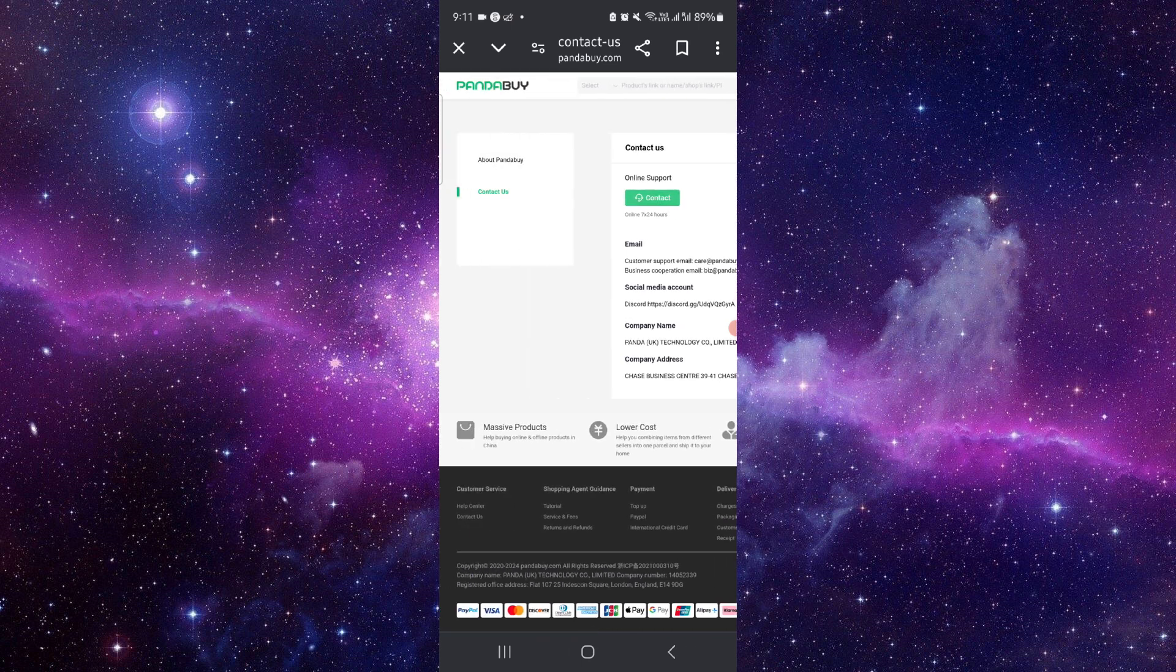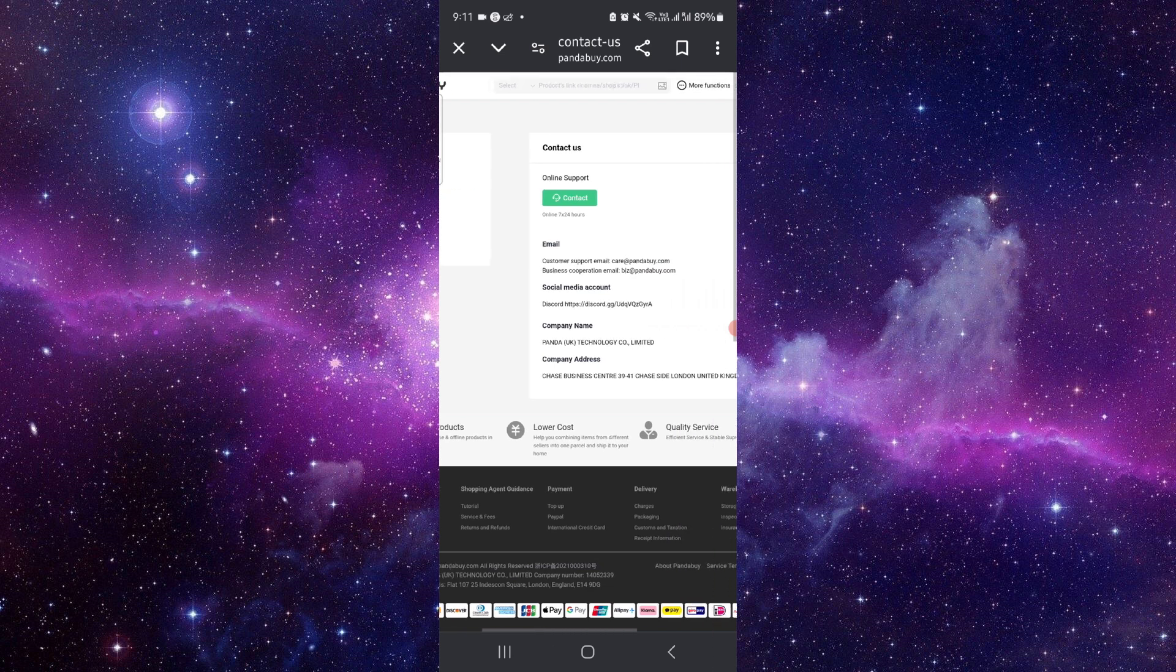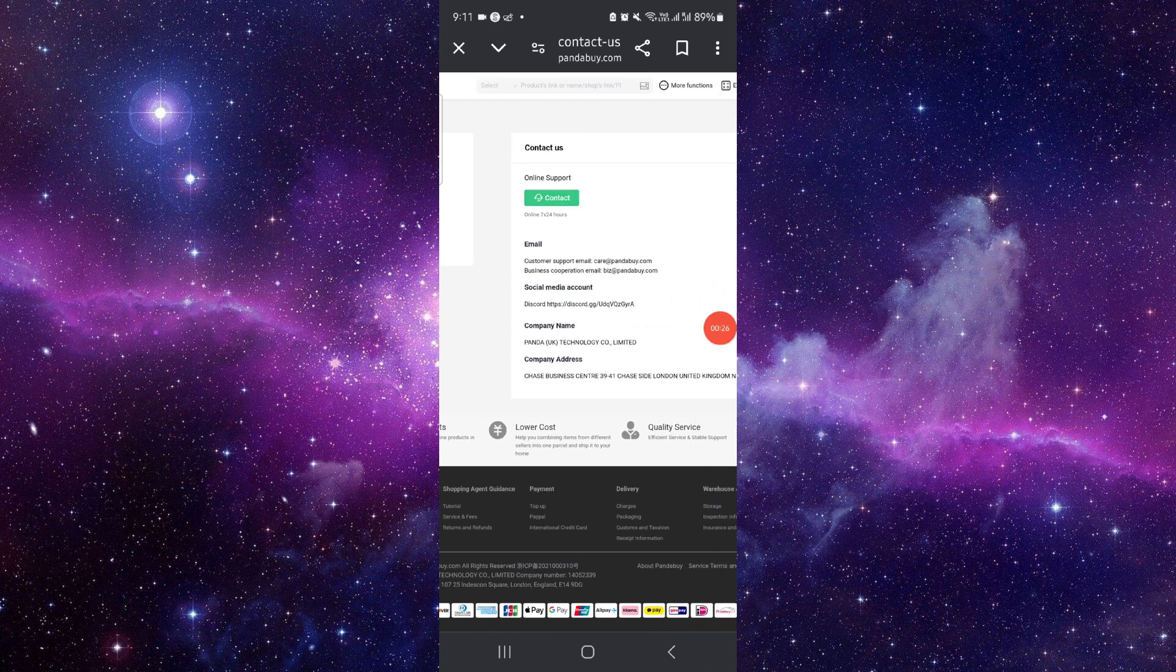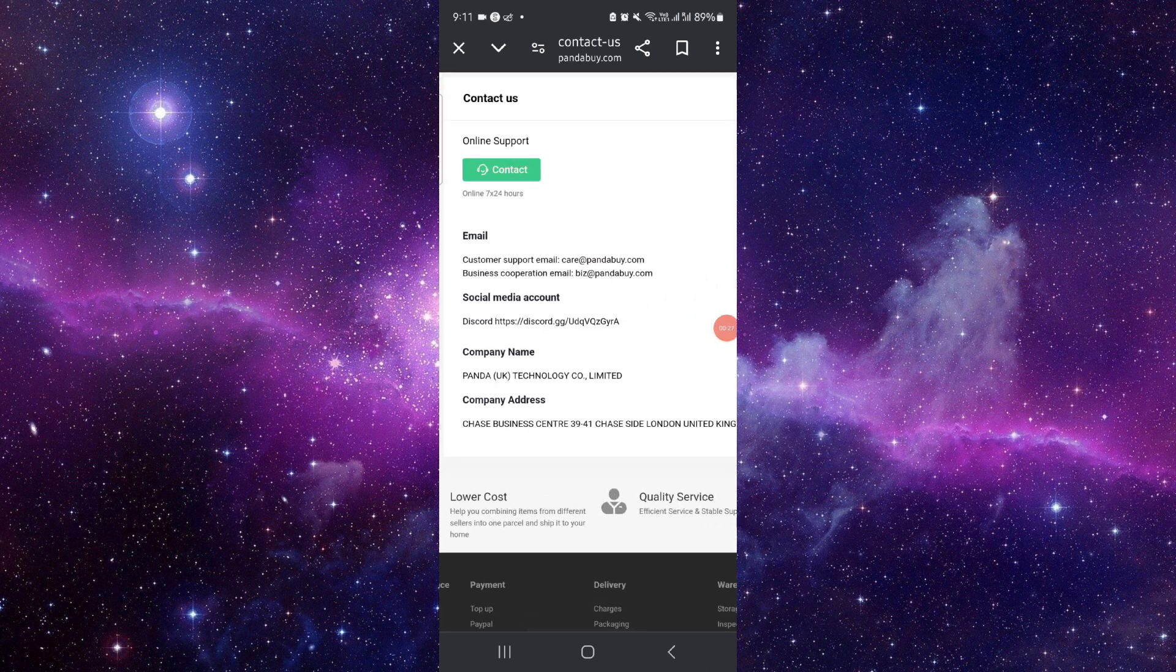Just click on this contact, then here you can just contact through email or their other accounts too.